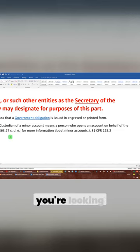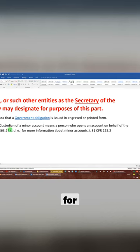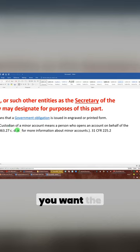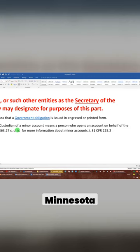These are the sections you're looking for. It will explain all you need. And if you want the rest, Minnesota Court Rule 220.